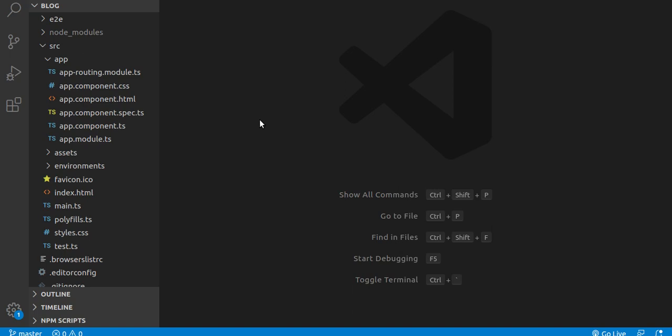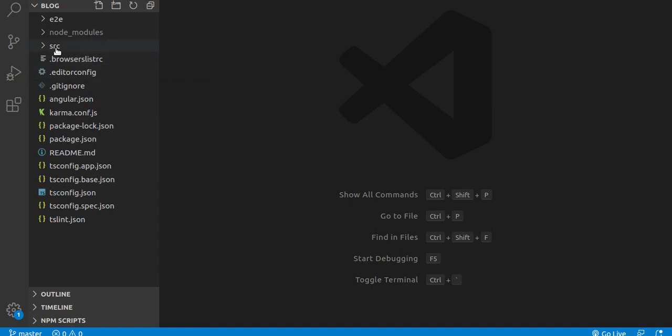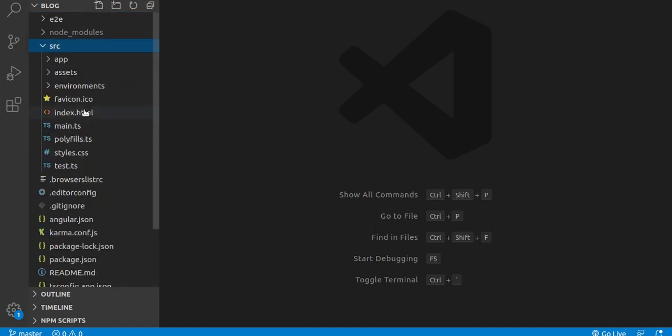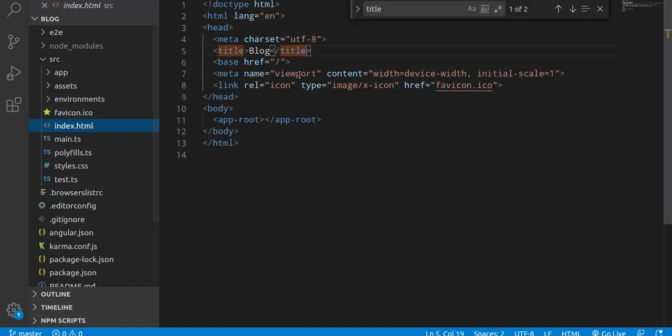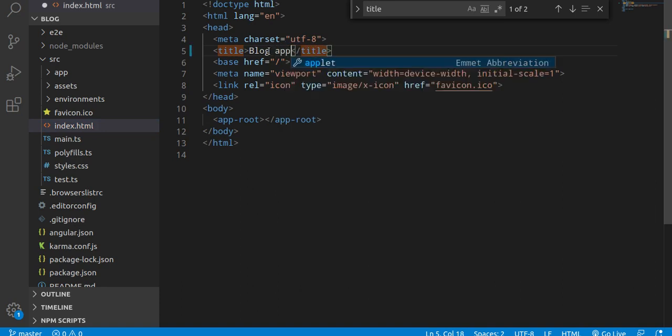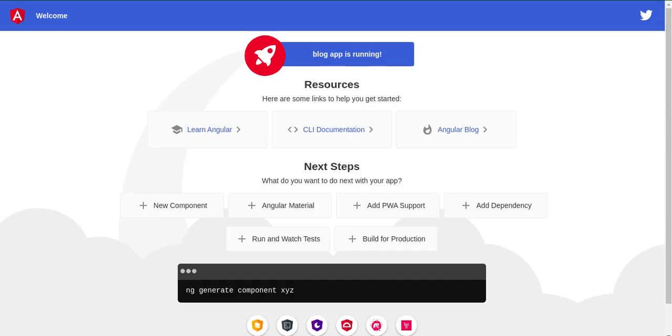Let's see how we can make the first change. You can make changes in three files for the initial change. First, go to the SRC folder and jump to the index.html file. If I write 'blog app' here, you can directly see the change. If you want to change your application title, you can change it here. But this is a very basic change.